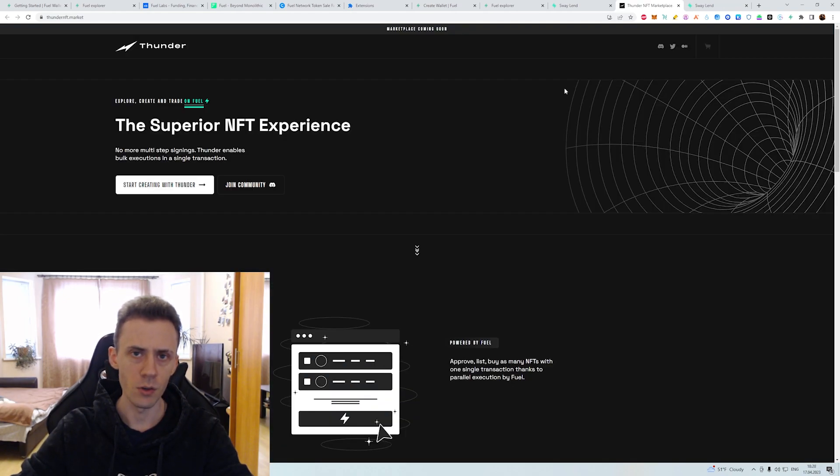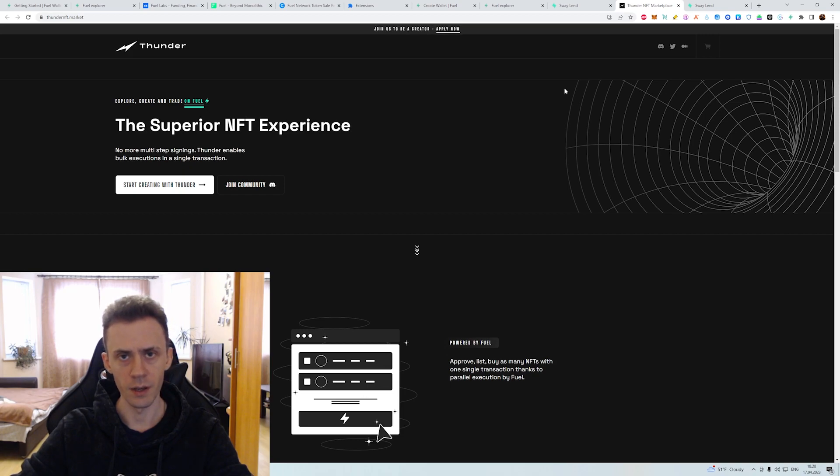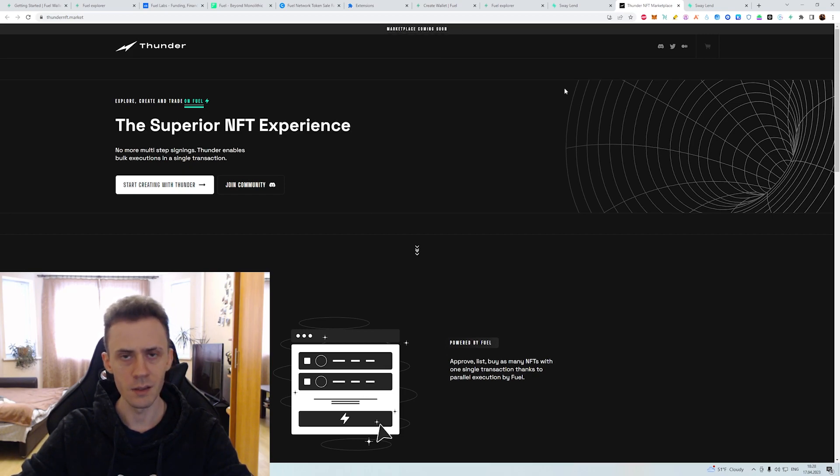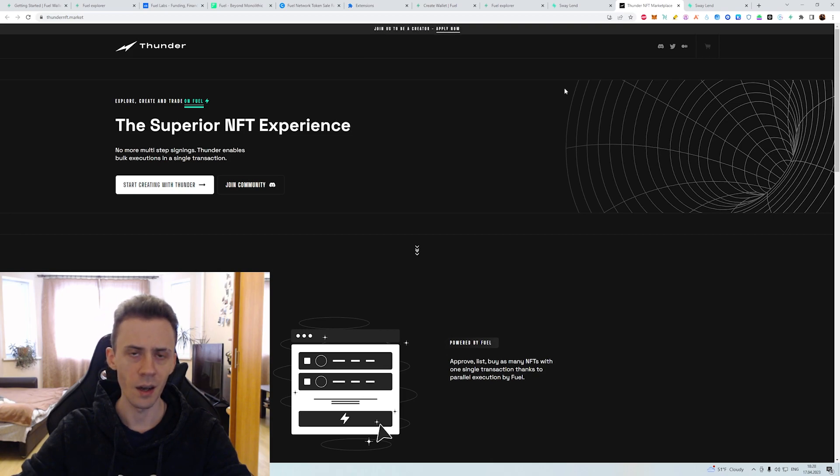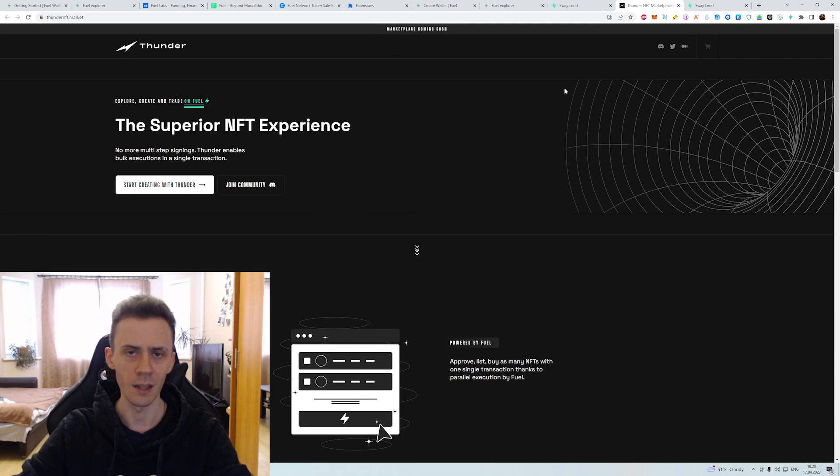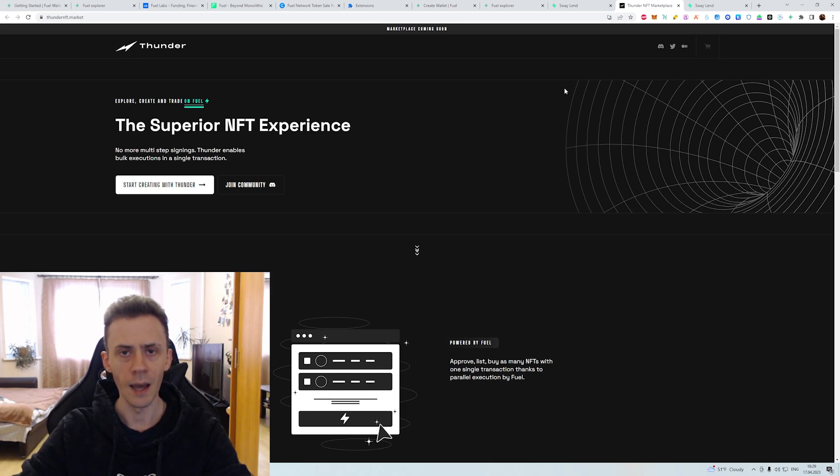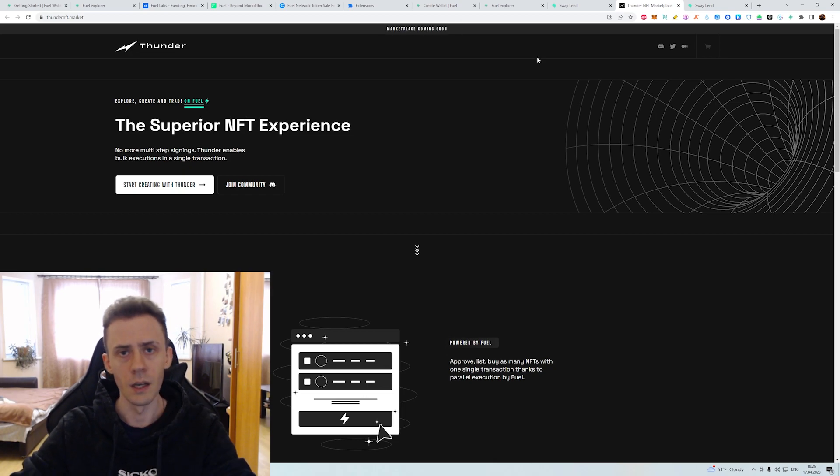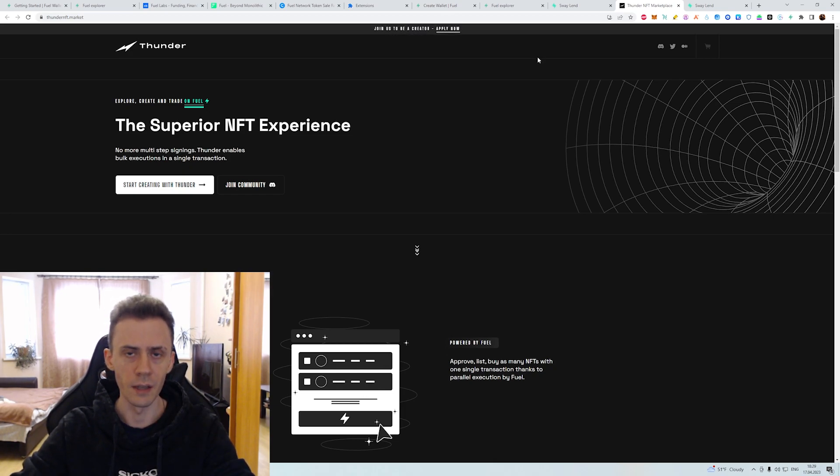And the last application I do want to mention is Thunder. It's an upcoming NFT marketplace. It's currently in the closed beta but you can request an access. Maybe you get lucky if you join community and if you're a creator especially. As always all links are in description.